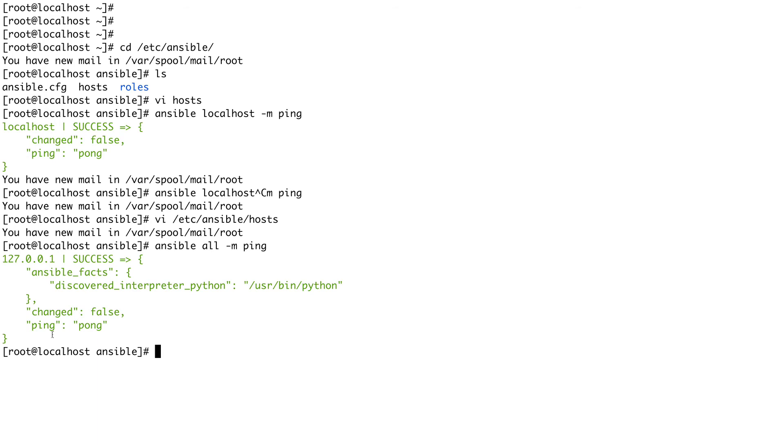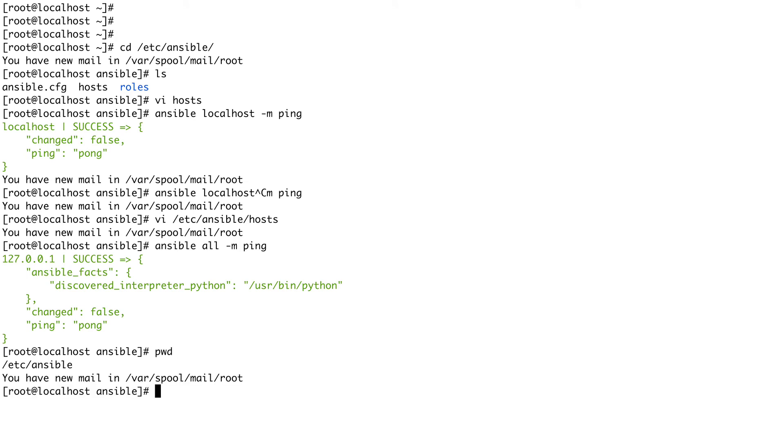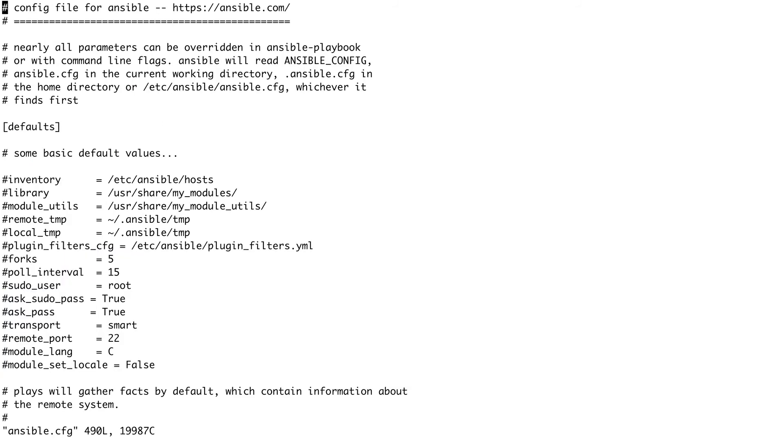And basically Ansible inventory. Now the next thing which I wanted to show you is the configuration file. The configuration file is actually located in the same directory location which is /etc/ansible and this file is called ansible.cfg.